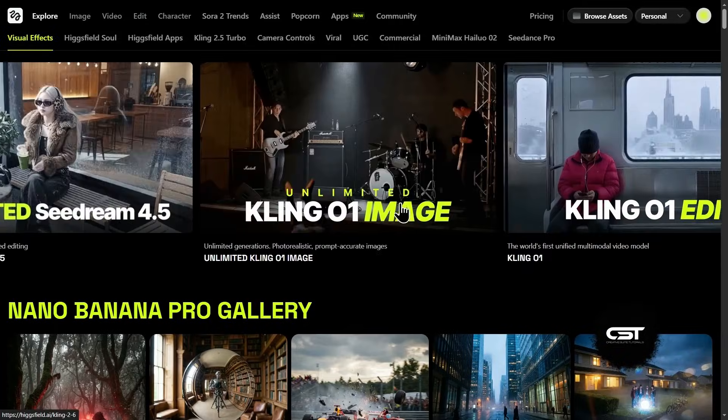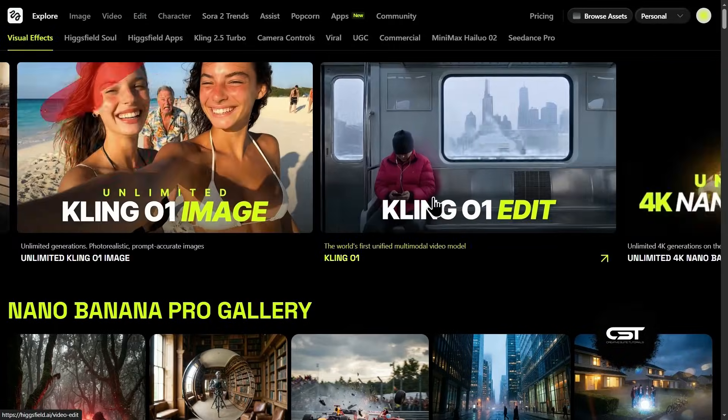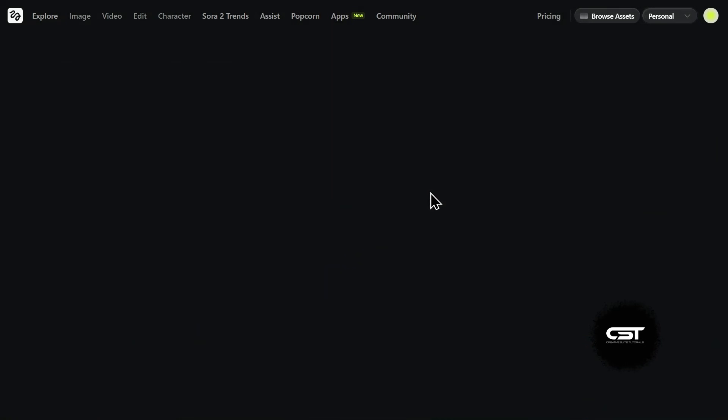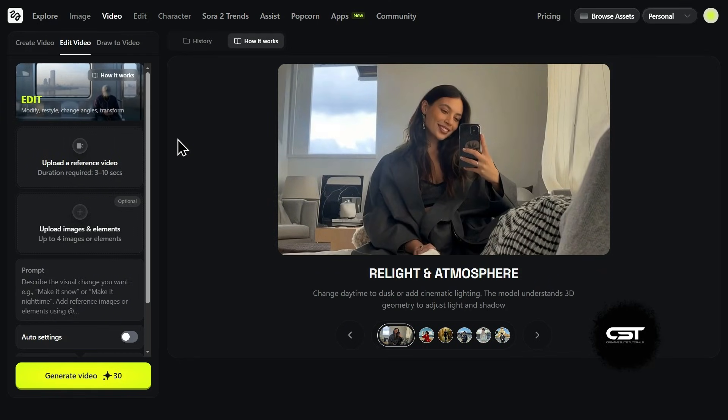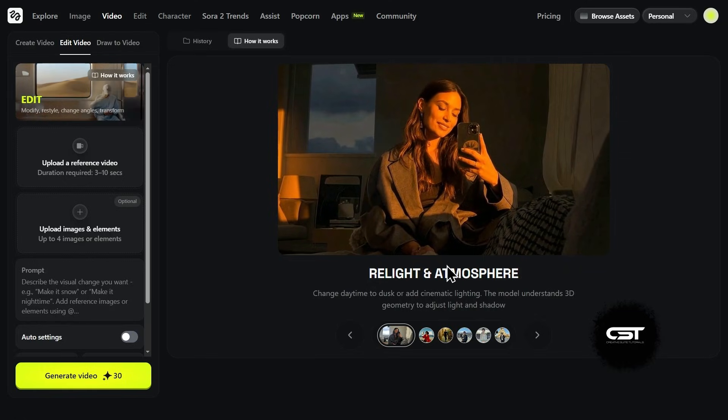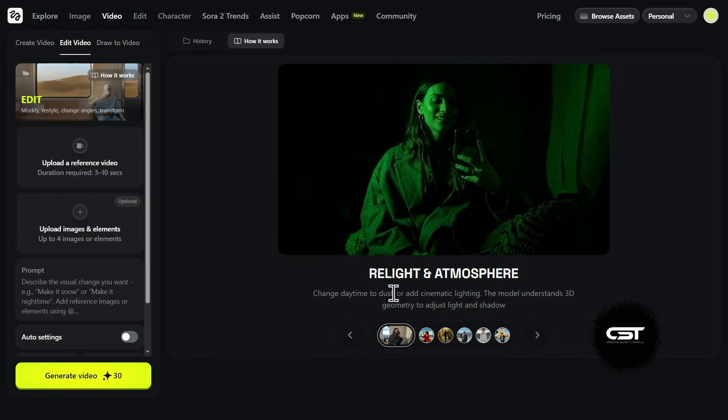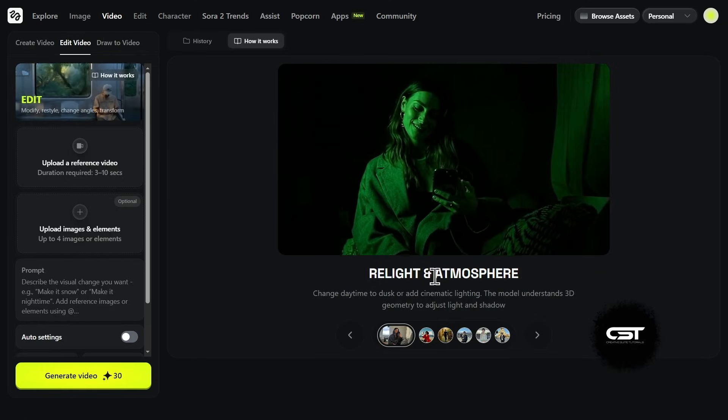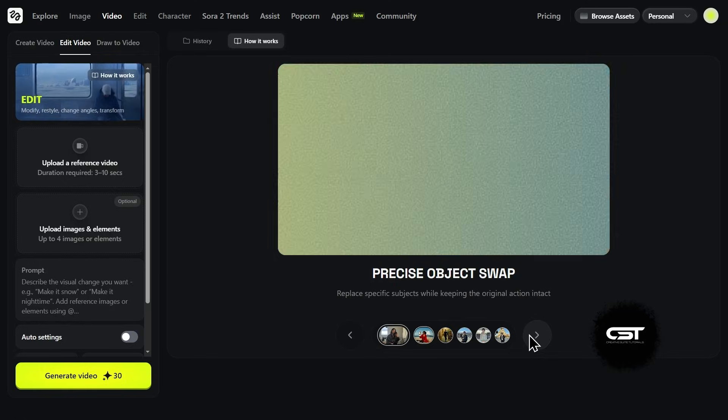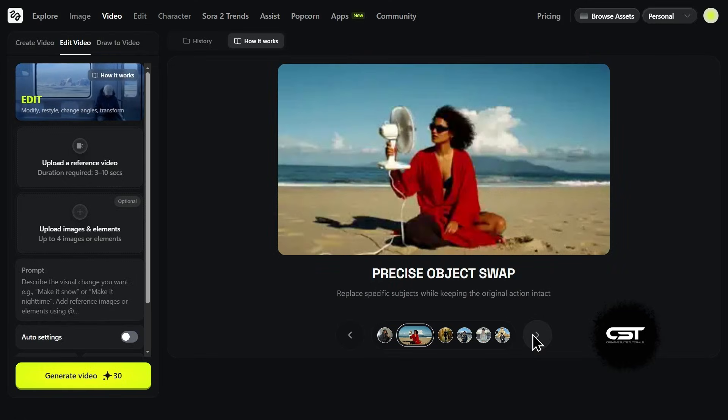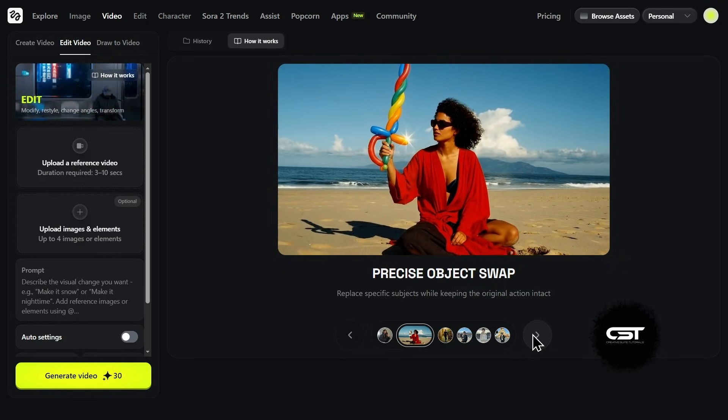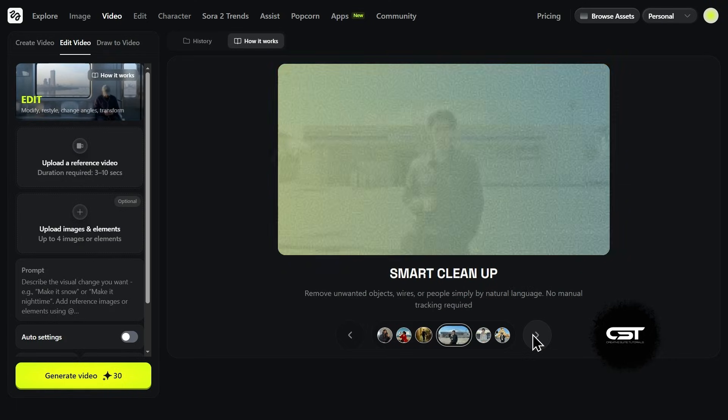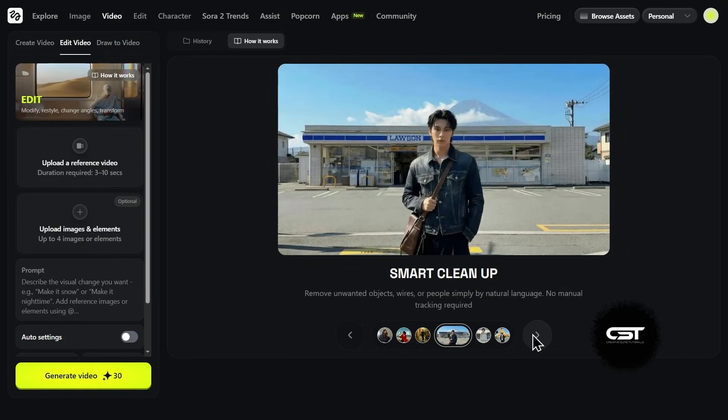Now, let's look at video edit model. Clicking here brings up the main dashboard. On the right, you can see all the crazy use cases. You can relight scenes, swap objects, reframe shots, do smart cleanups to remove background items, and even recolor or keyframe your footage.